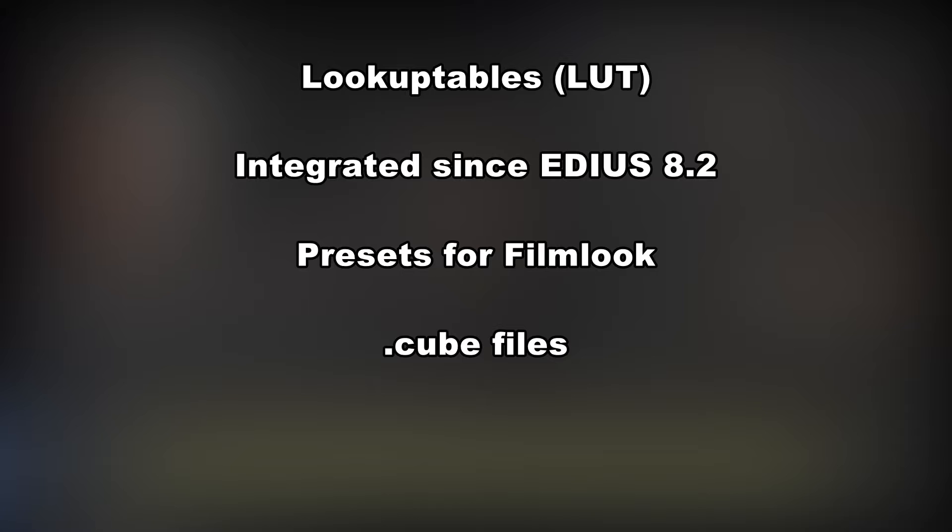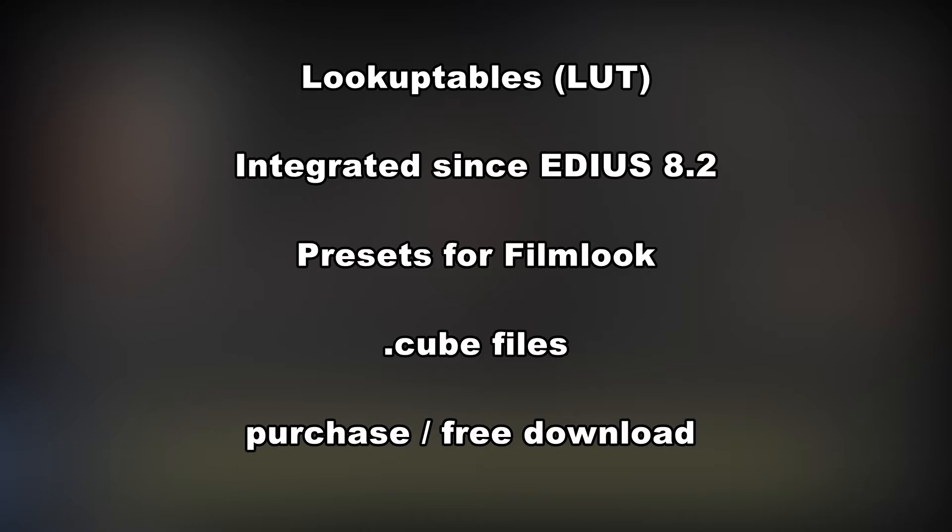And as such, they can be integrated into EDIUS. Usually, you have to purchase them. However, there are a few internet platforms which offer them for free. In the description text below this video, you will find some links for freely downloadable look-up tables.